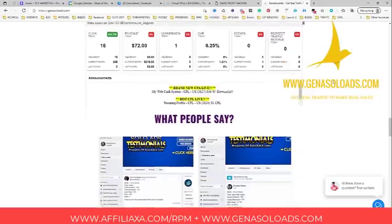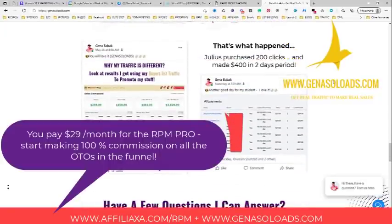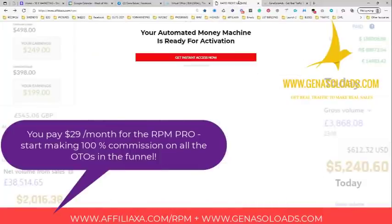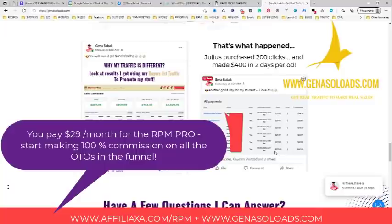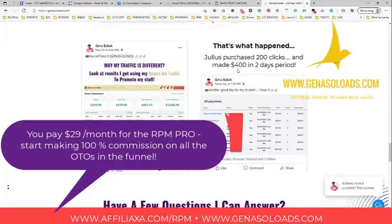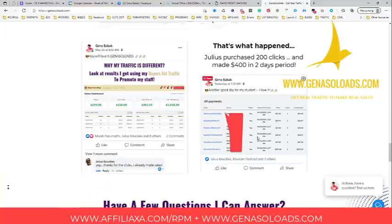There is also a paid version of the Rapid Profit Machine funnel — it's $29 per month for the Pro version. The RPM Pro version allows you to make even more money because there are upsells inside the funnel. One of my students, Judas, bought 200 clicks from me and in the first two days he received $400 back, plus another $200 from new active leads using his BuilderAll link — so he made around $600 while paying only $200 for traffic.